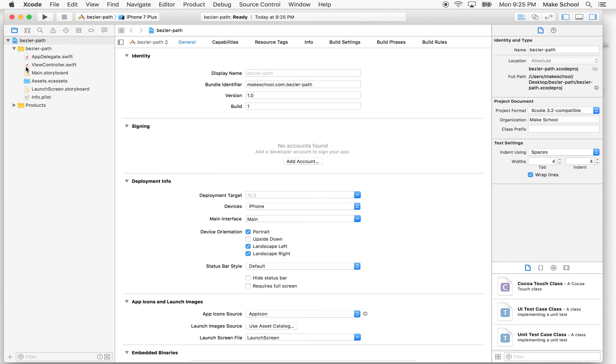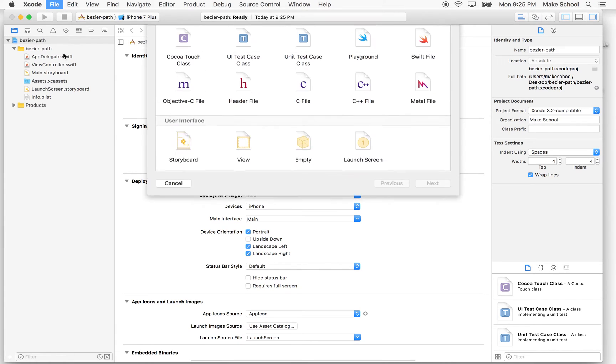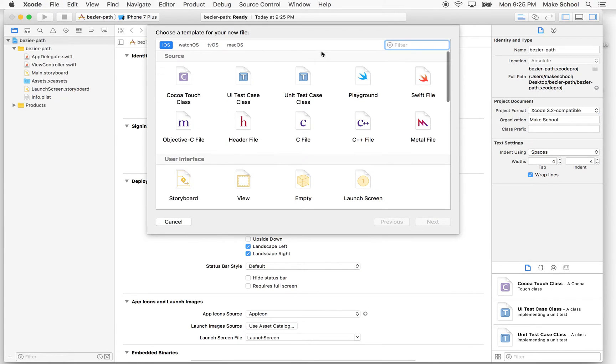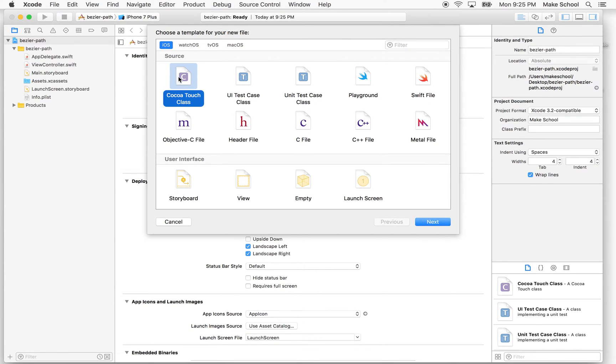So the first thing I'm going to do is I'm going to make a new file. And, you know, you could put this anywhere, but what I'm going to do is I'm going to make a new file that'll be a view, and then we'll use that view to draw a circle or a simple shape.